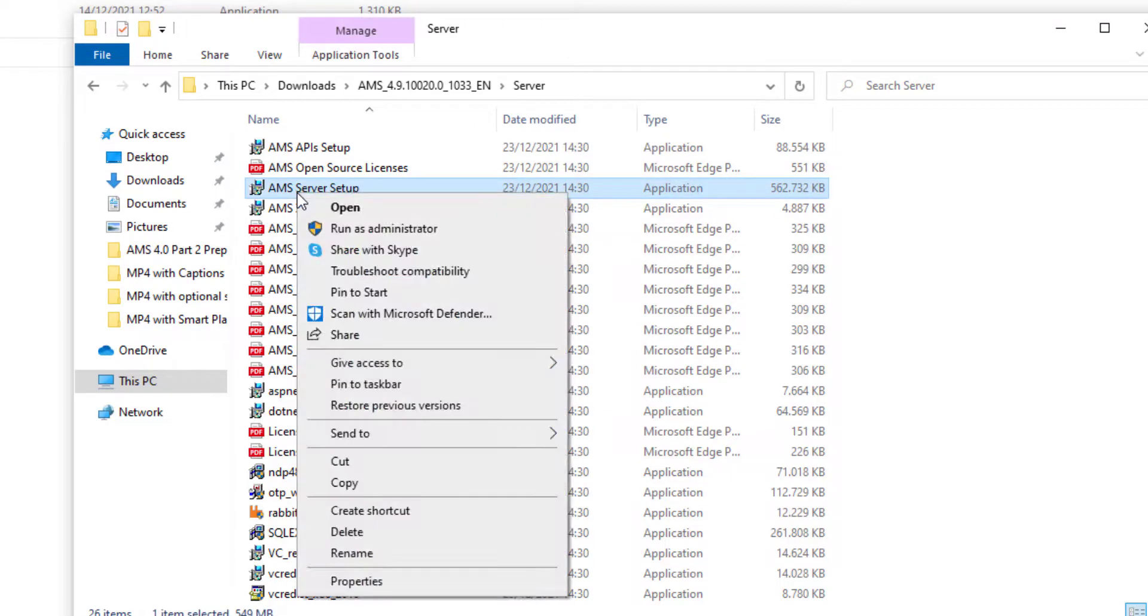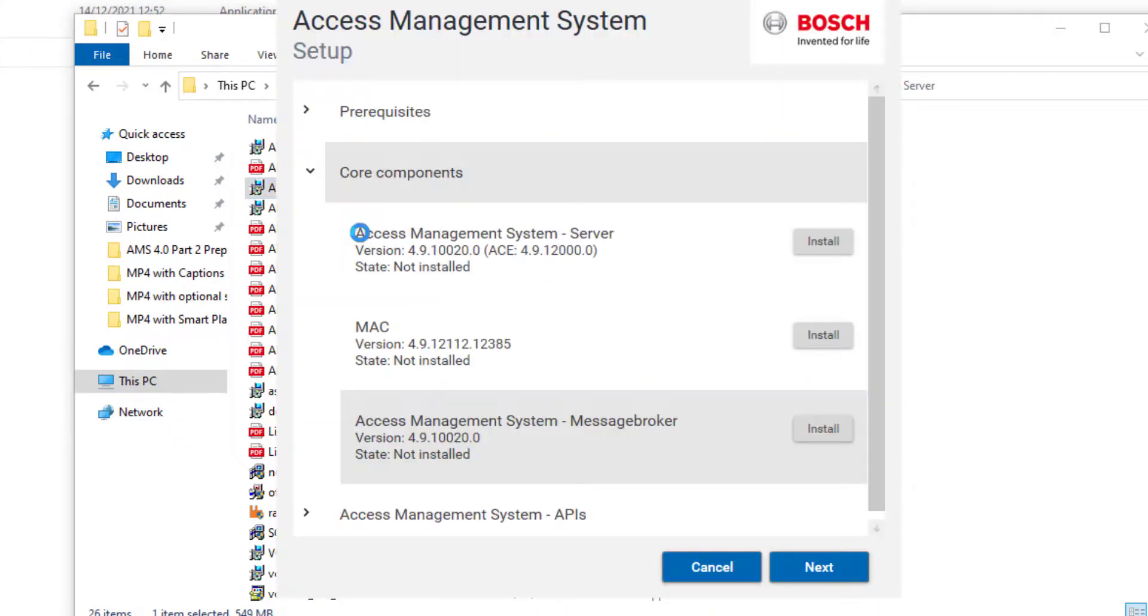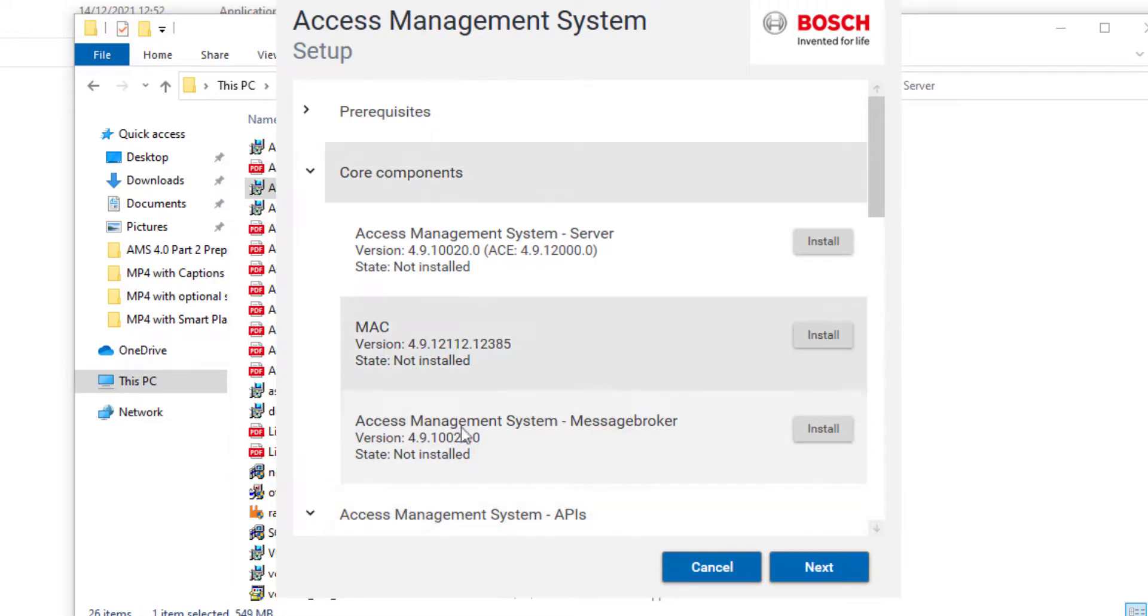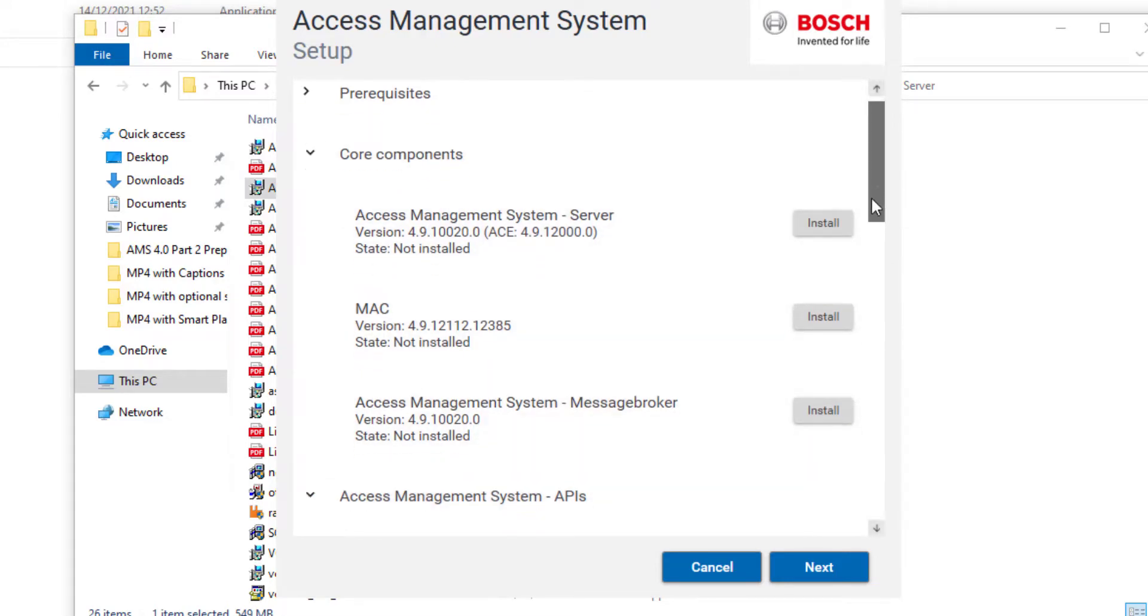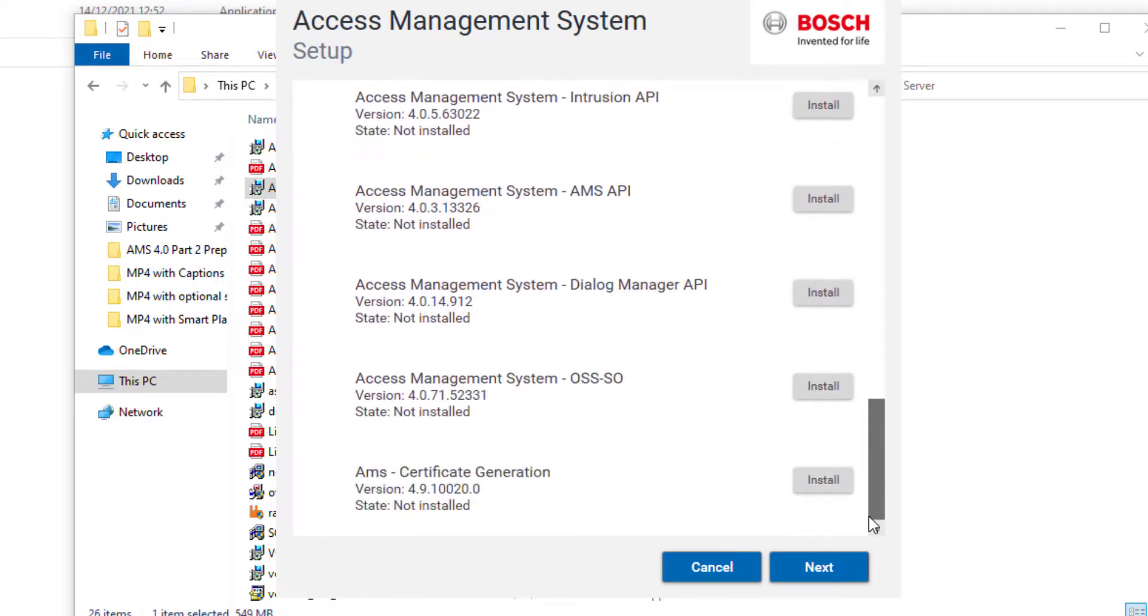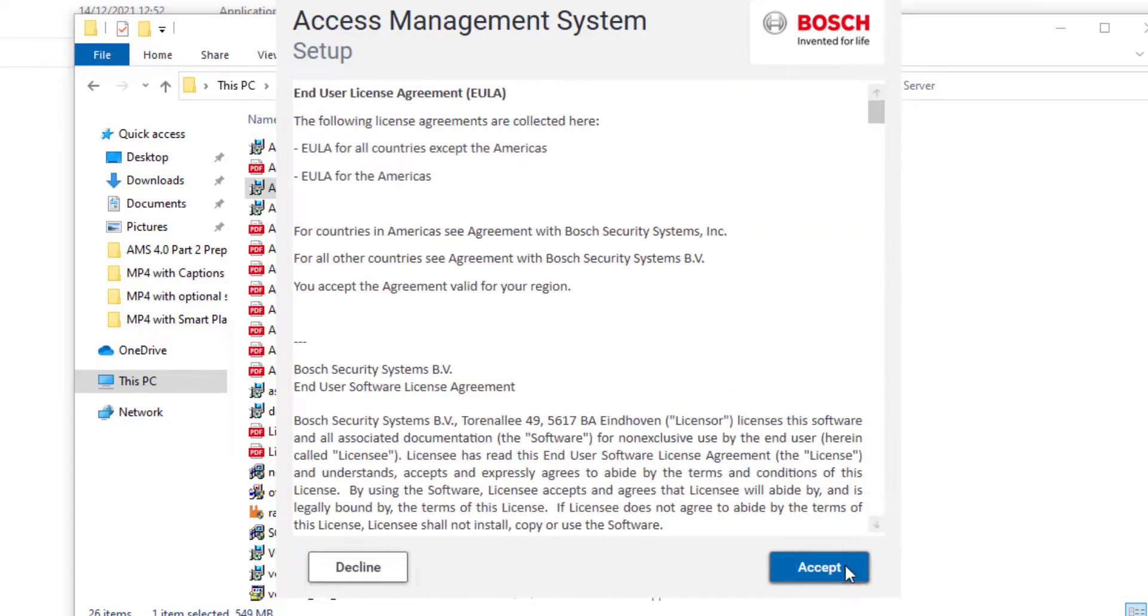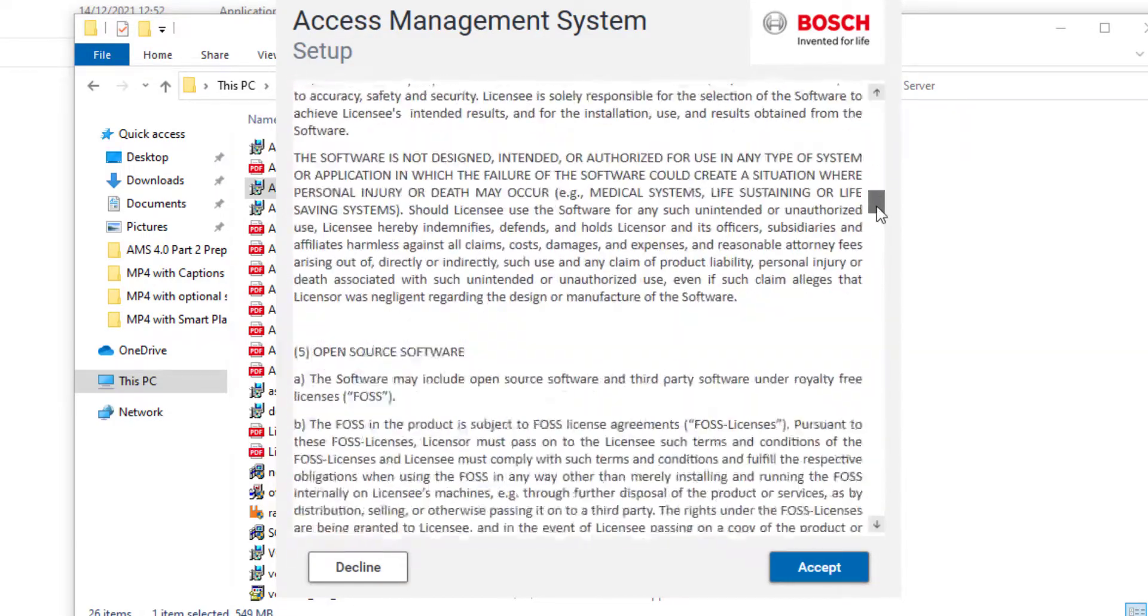We navigate to the server subfolder first and run the AMS server setup with administrator credentials. Because this system does not contain a previous installation, all parts need to be installed, also the list of APIs. Read the license agreement and if you agree, click on Accept.